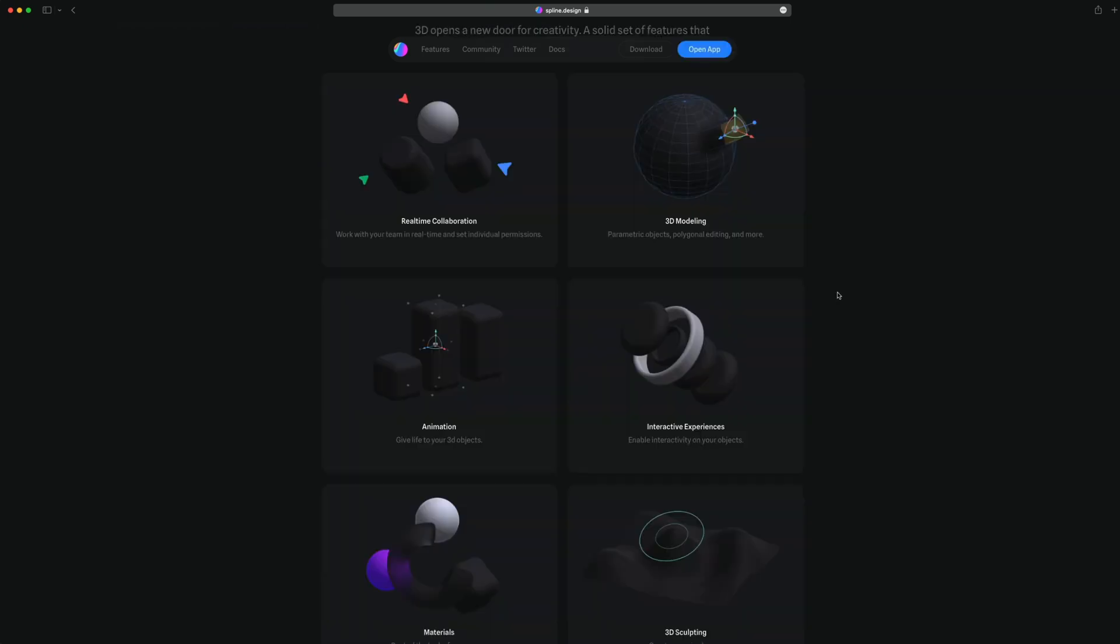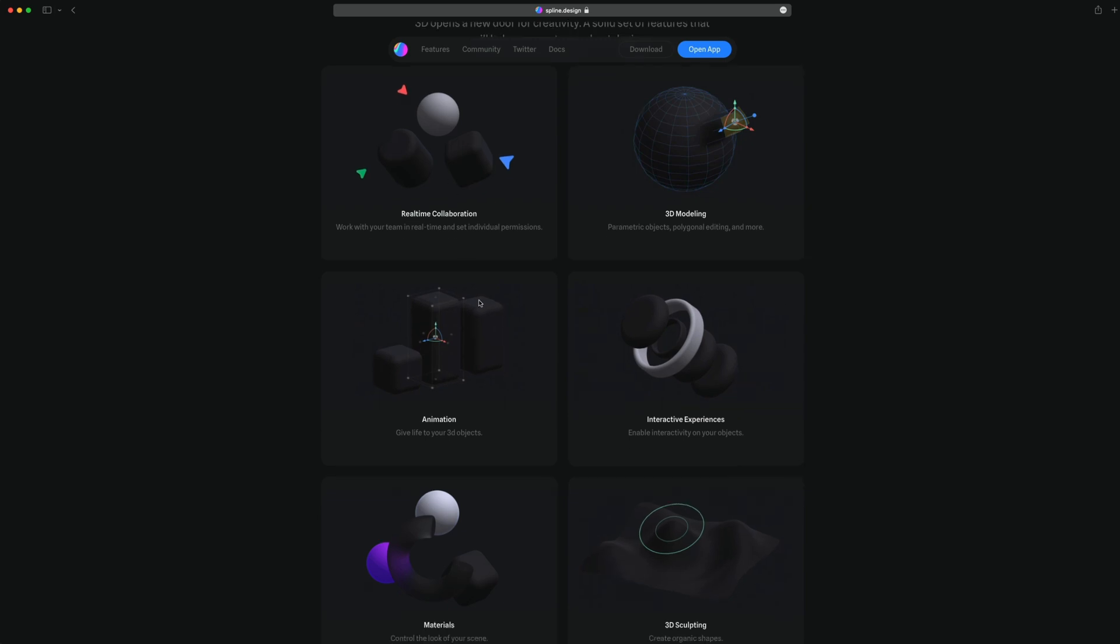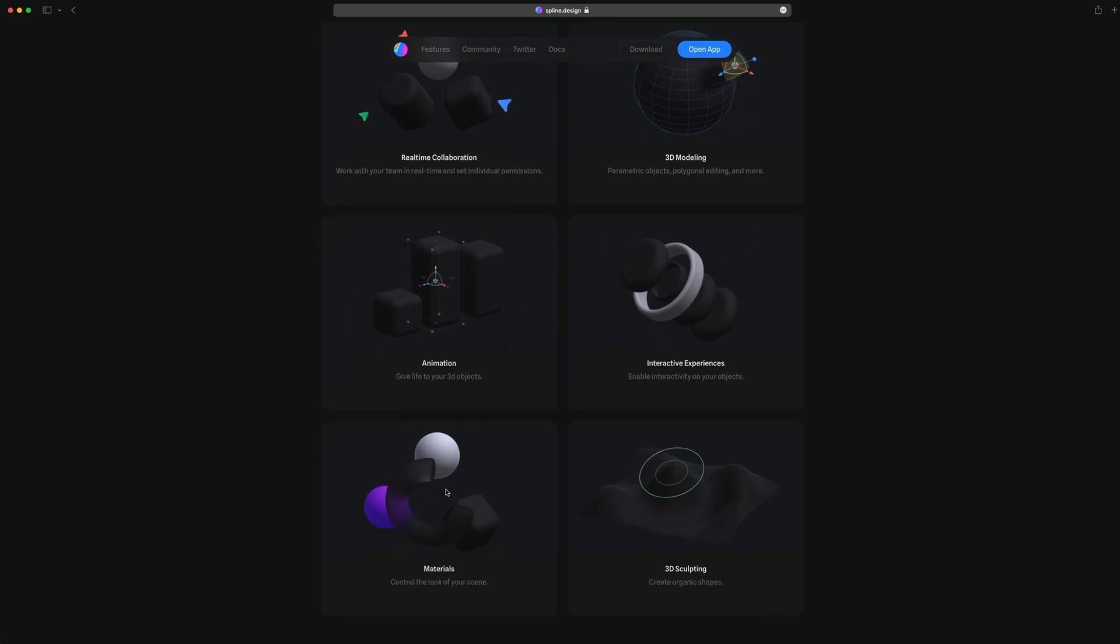One thing I really like about Spline as well is the simplicity is there, but you still have all the capabilities you would with a 3D tool like 3D modeling, animation, sculpting, real time collaboration, and their material system is really nice as well.